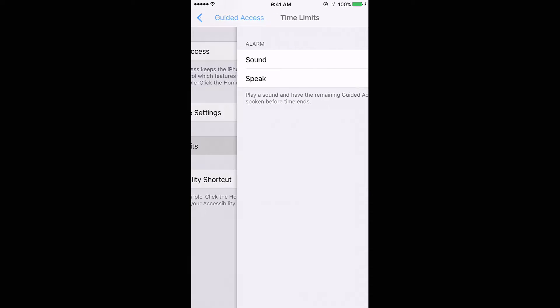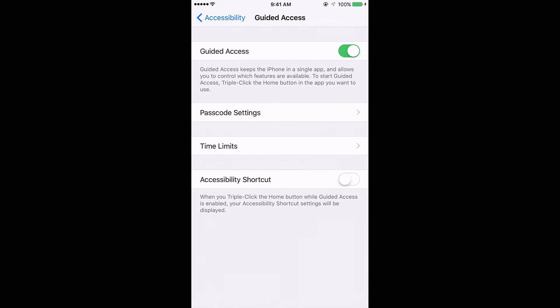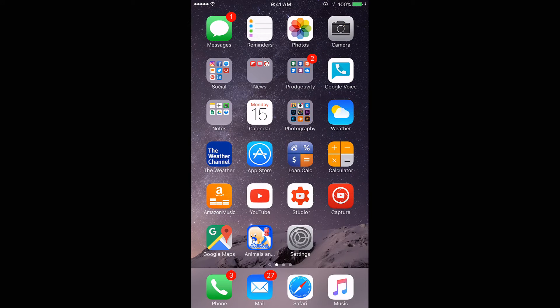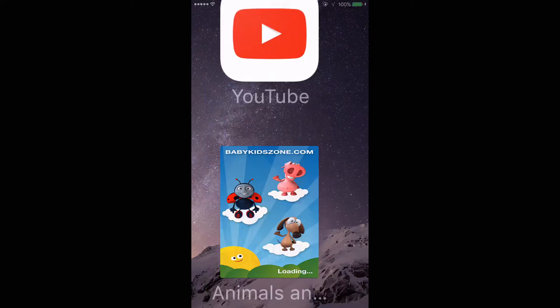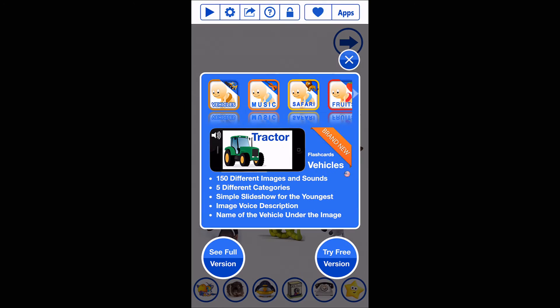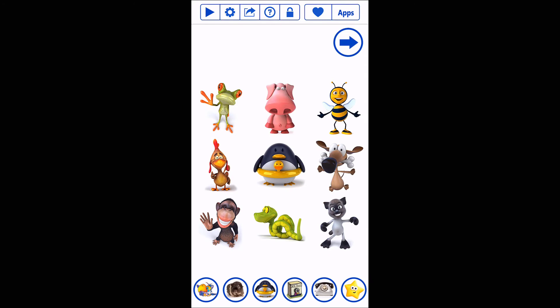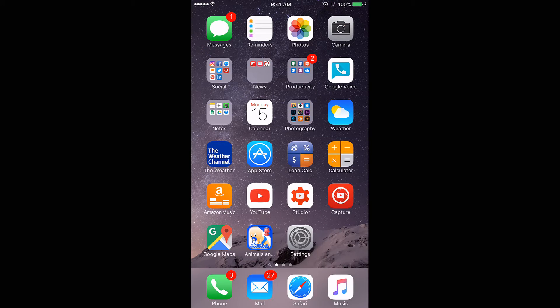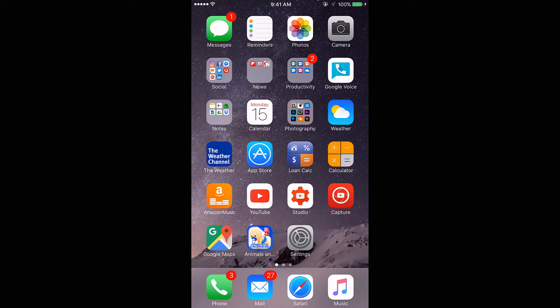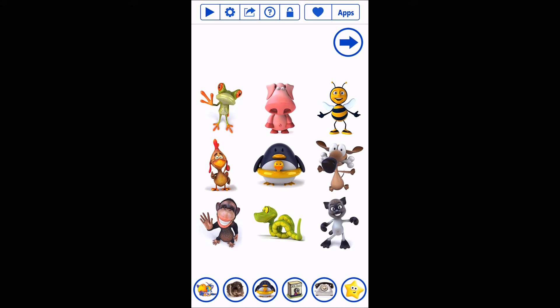All right, so now let's try this feature out. I'm going to go into this flashcard game that I have. Obviously right now the Guided Access is not set up, it's not on, but if you triple click the home button you'll get a notification.